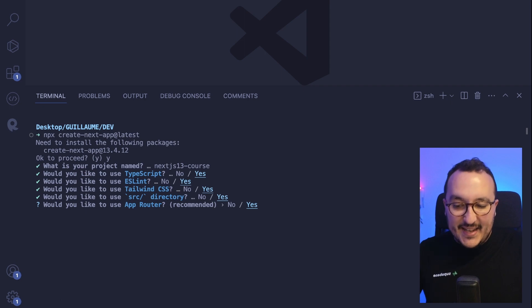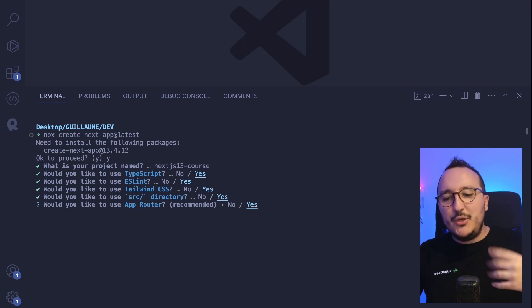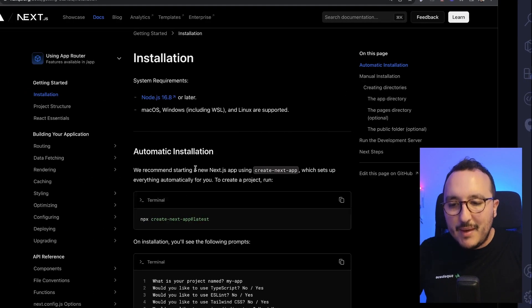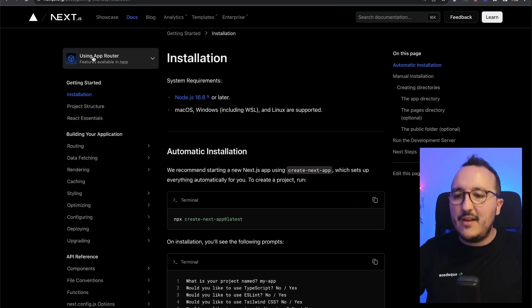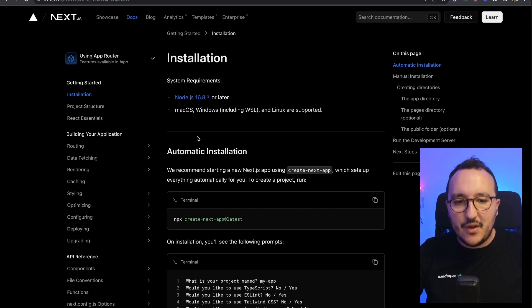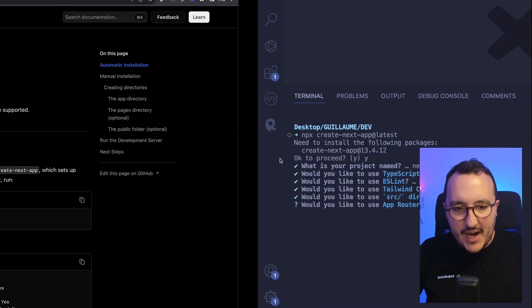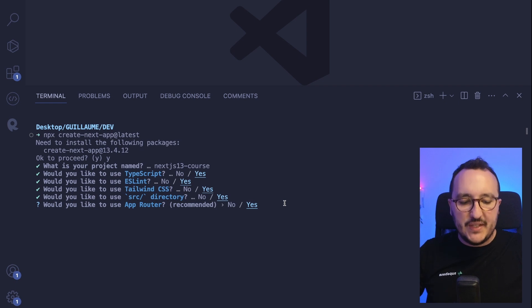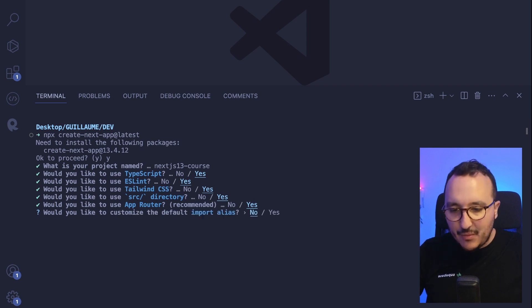There we go. Suddenly I got another question, which is, would you like to use the app router? And the app router, remember, if we come back here, we see here, this is the option for Next 13, right? So what I'm going to do, I'm going to say yes, I want to use the app router.